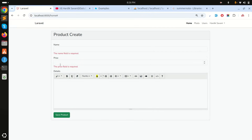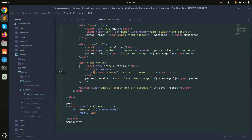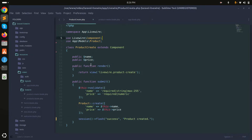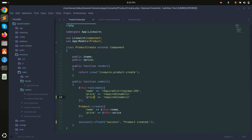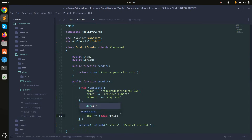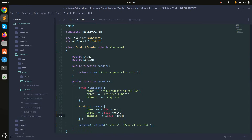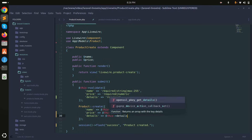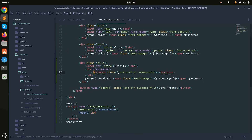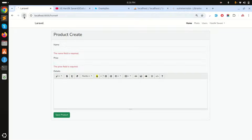I can see 'price is required' — I also want details to be required. So I'll add details as required in the validation rules, add it to the validated fields, and add a details error message in the view. Save it — now everything looks fine.